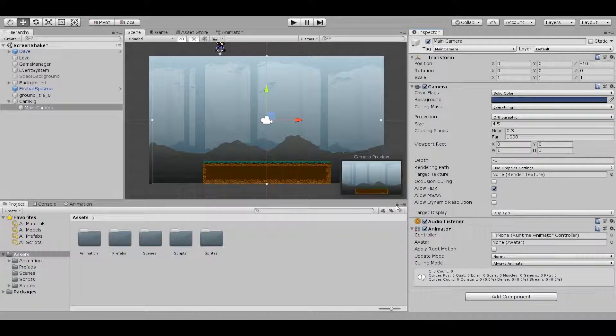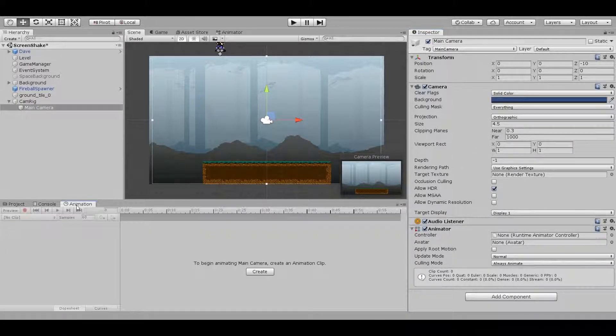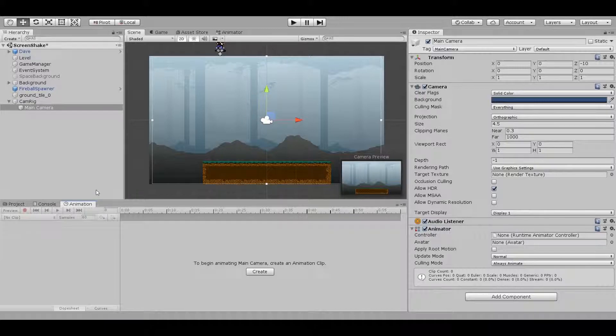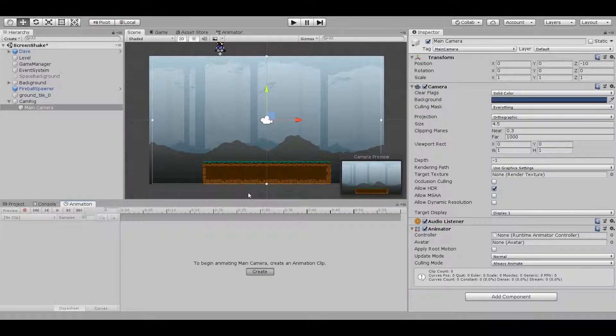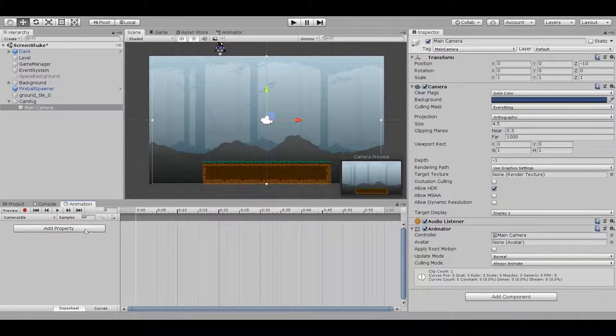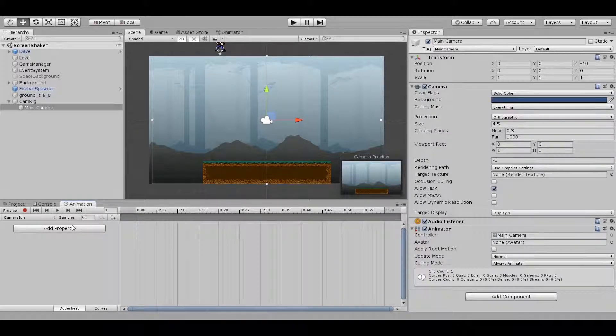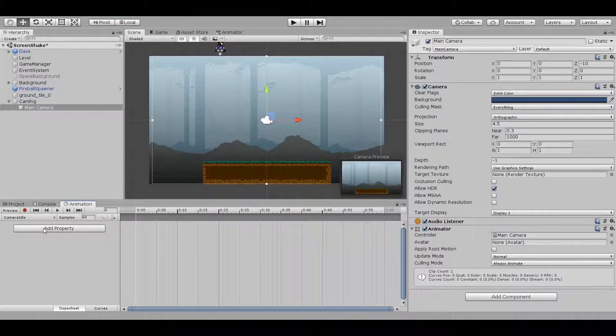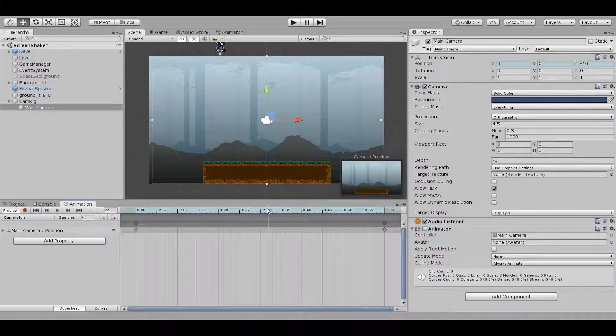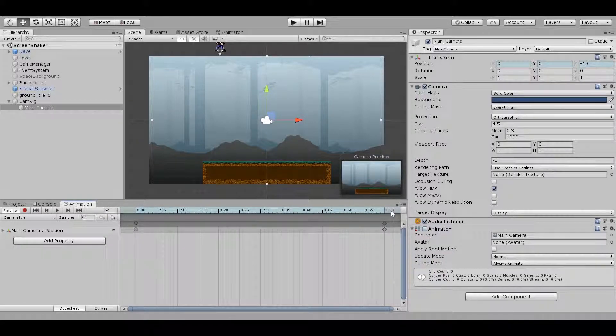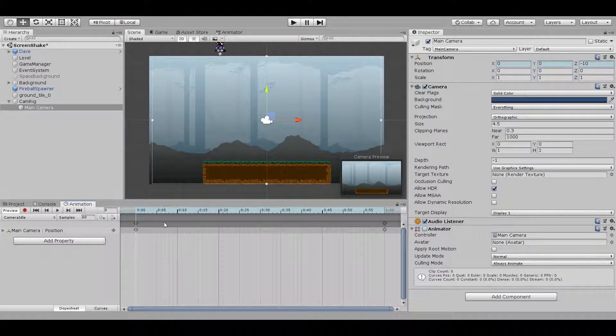Let's add an animator component to the actual camera and open up the animation window. We can create an animation clip for our selected object since it has an animator, so let's create a clip called CameraIdle. This is going to act as a default position for the camera to return to once it stops shaking. And all we need to do for this animation is add a keyframe for its current default position.